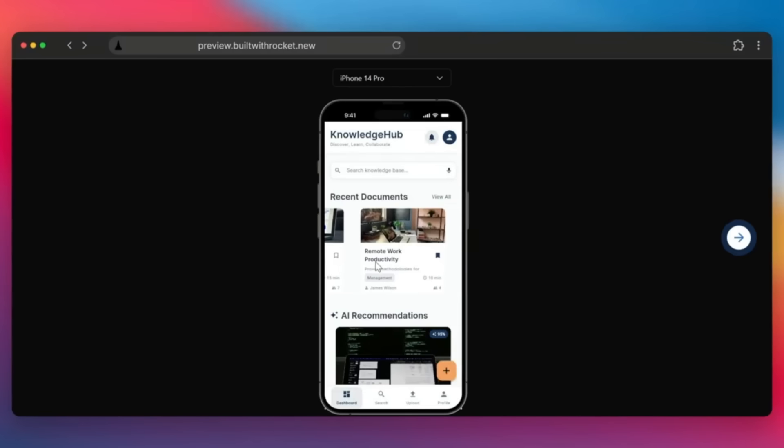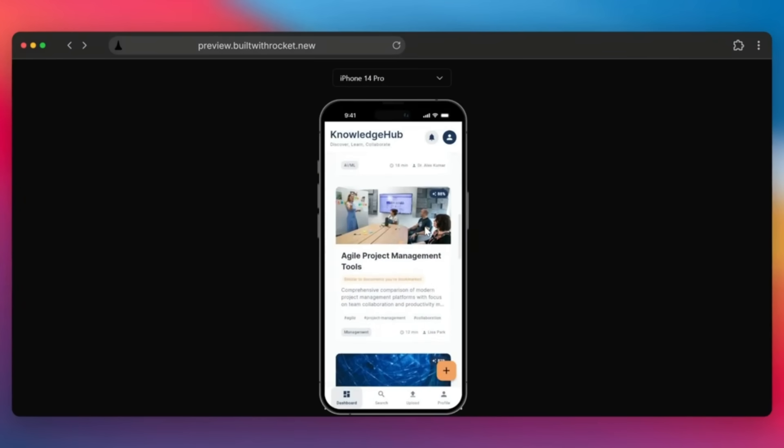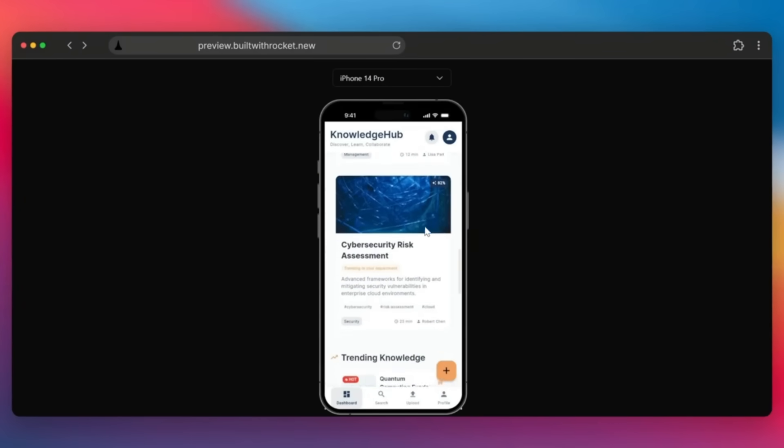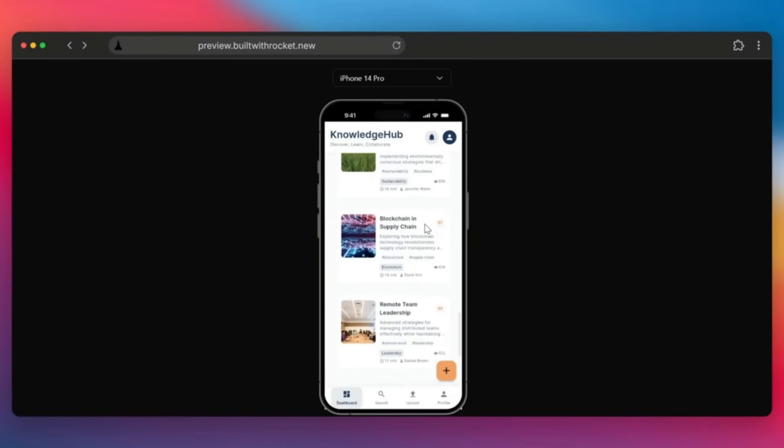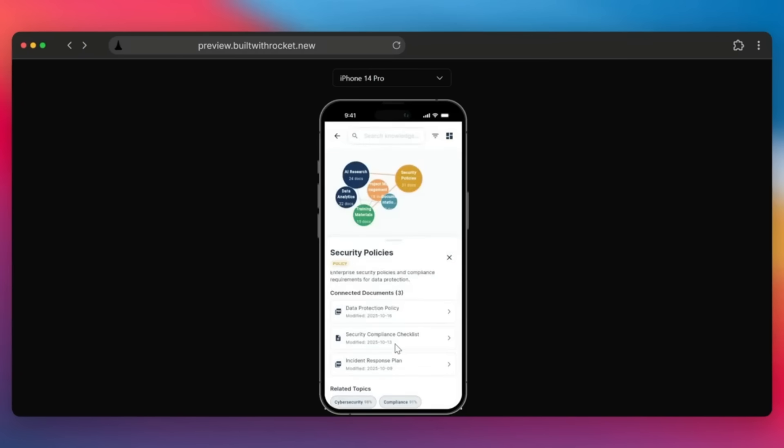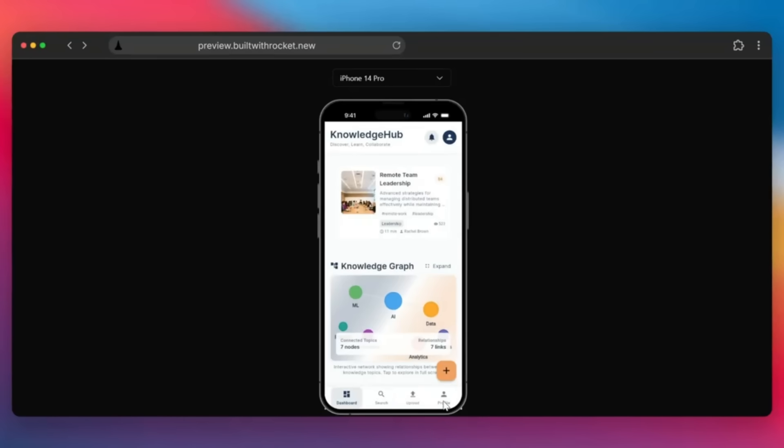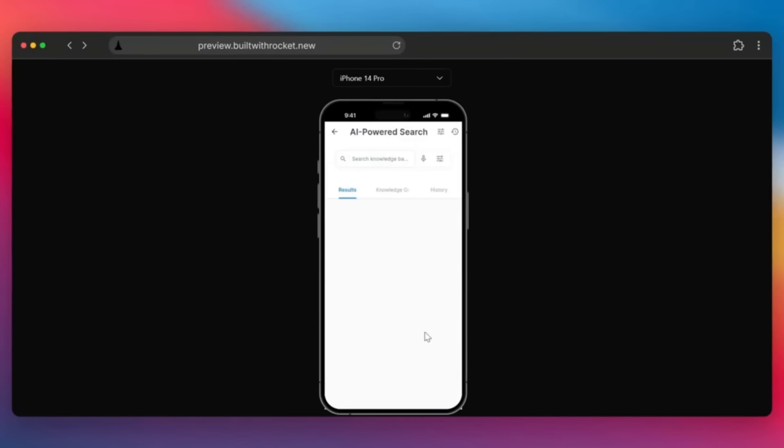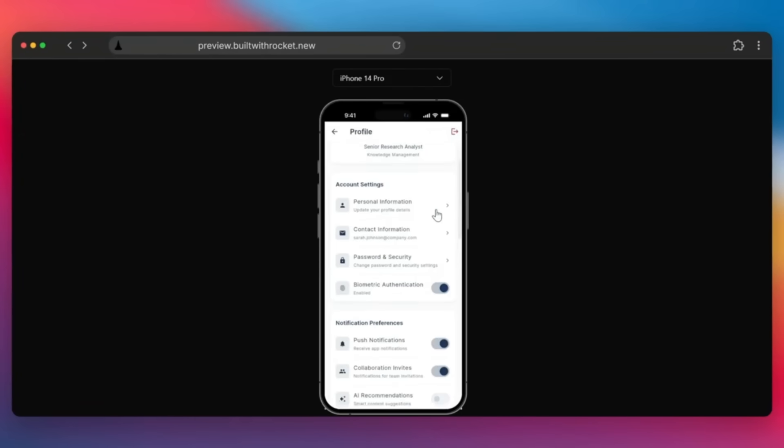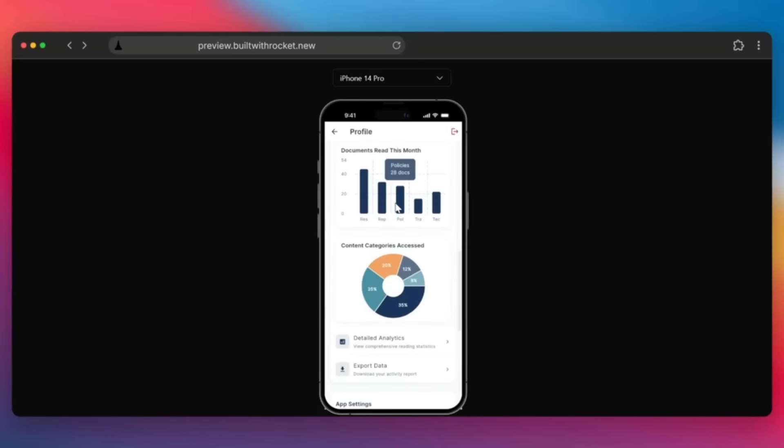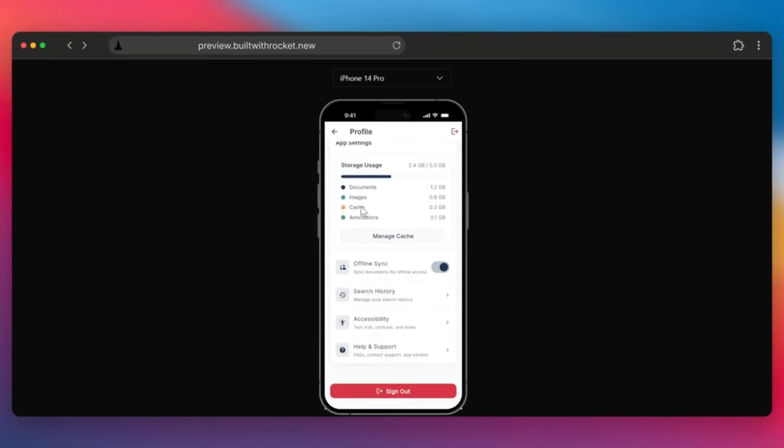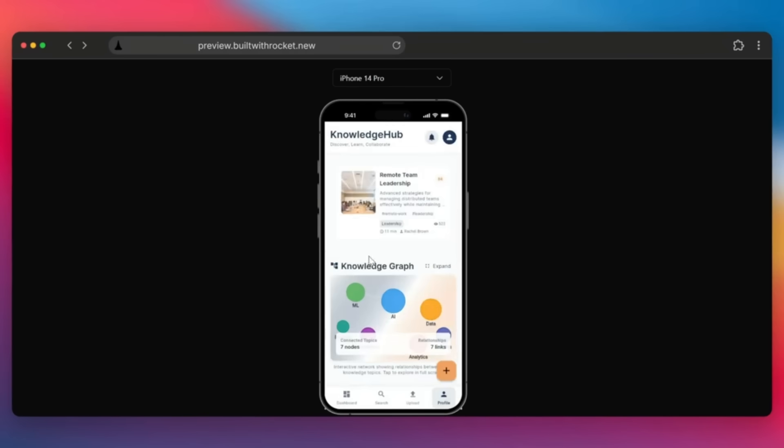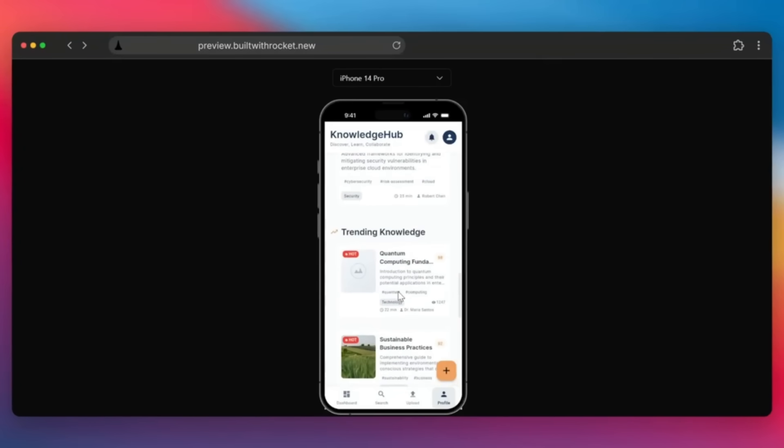But just take a look at the quality of output. This is where it generated a knowledge hub, which is an app that lets you discover, learn, and collaborate on various sorts of topics. And you can see the quality of output where it has various sorts of features like a mind map. You have the ability to use various sorts of AI features like an AI assistant, different sorts of visualization like charts, generating reports, and so much more.